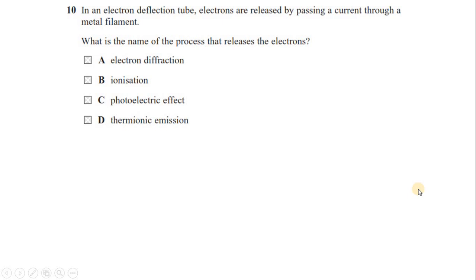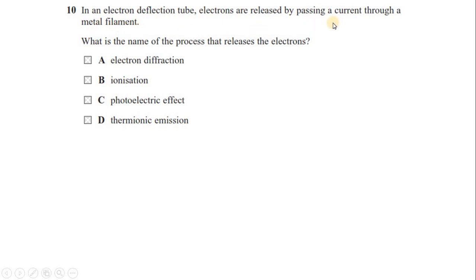Question 10: in an electron deflection tube, electrons are released by passing a current through a metal filament. The current heats the filament, which then releases electrons. The name of this process is thermionic emission. The answer is option D.